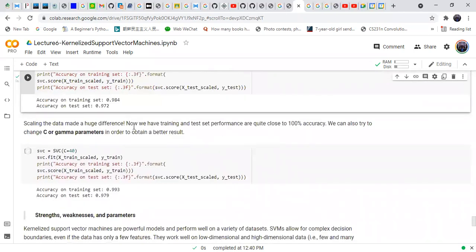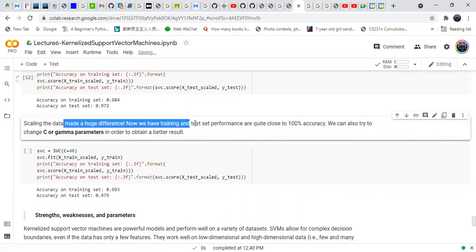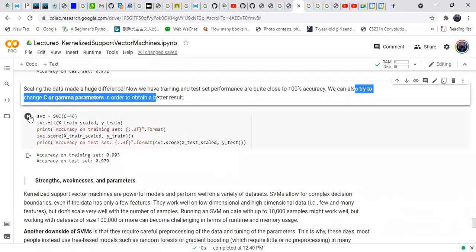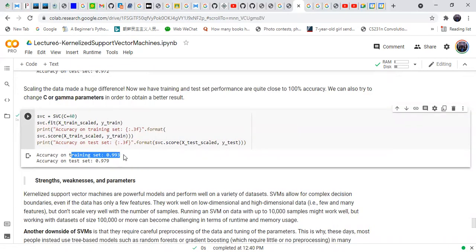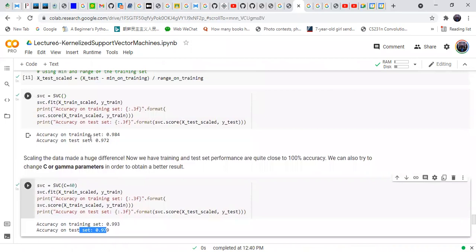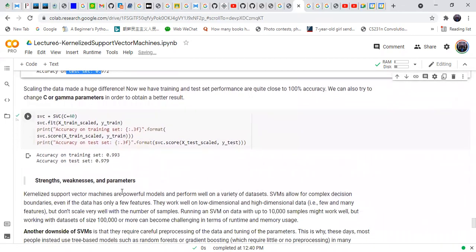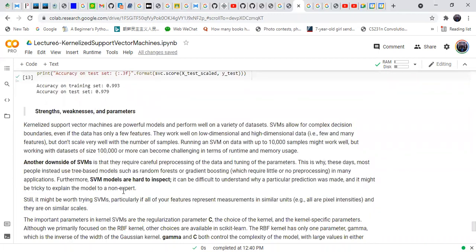Scaling data makes a huge difference — training and testing performance are now quite close to 100%. When we further tune the values of gamma and c, performance improves to training set 99% and test set 97.6%, up from 98% and 97.2% previously. These are the key points about the kernelized support vector machine.